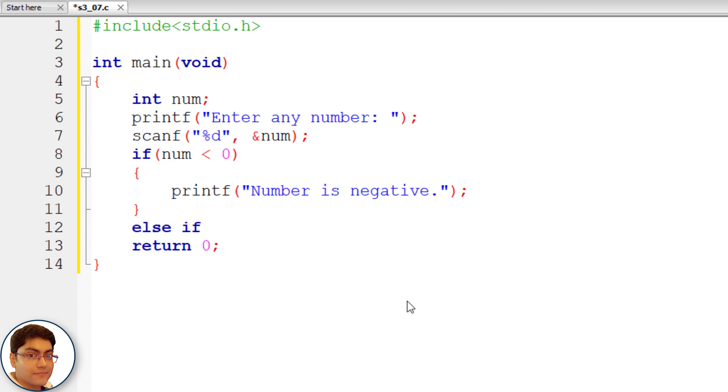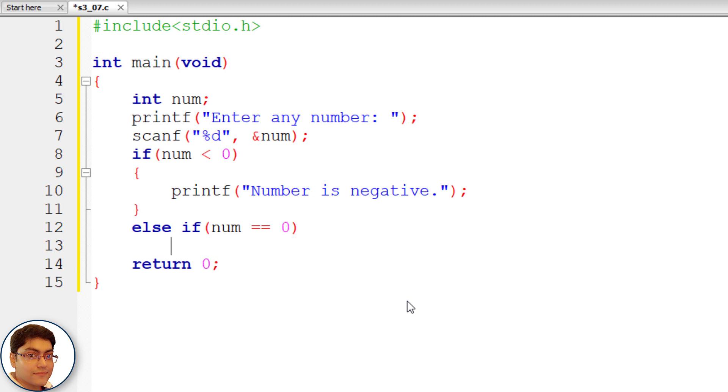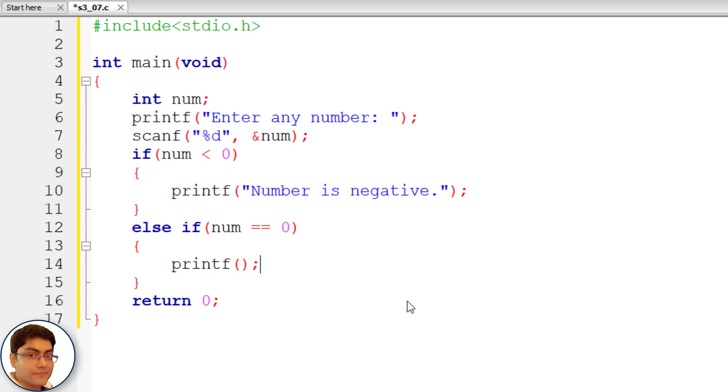else if parenthesis write the condition. Num double equals to 0. We are checking if number is 0. else if the number is 0 print number is 0. Printf number is 0.